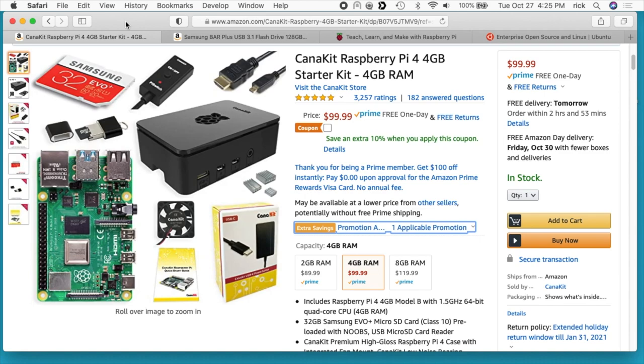Welcome. In this video, I'm going to go over the process of installing Ubuntu 20.10 Groovy Gorilla on a Raspberry Pi 4. This is a 64-bit version of Ubuntu.